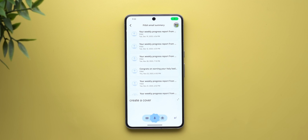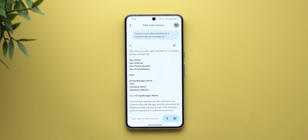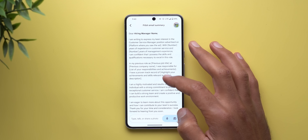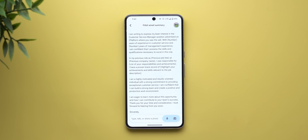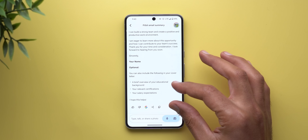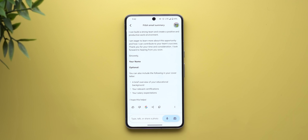I asked: 'Create a cover letter template for a customer service manager job.' The result did an amazing job — it started with contact details, the hiring manager, then the email body. It covers pretty much everything I'd want to say in a cover letter. Scrolling down further shows additional useful tips to make it even better. You can even use Gemini to write emails from scratch.